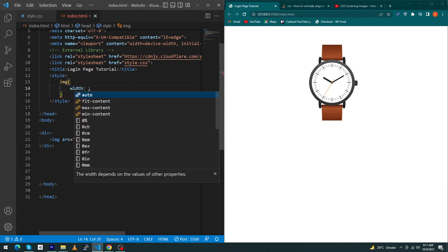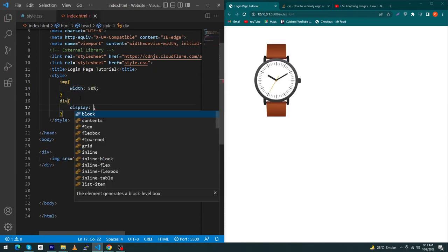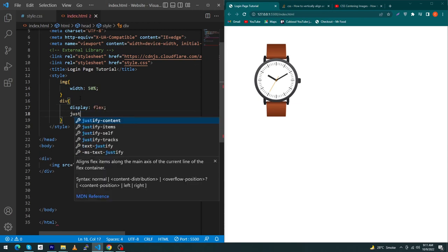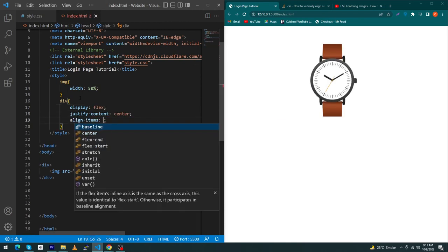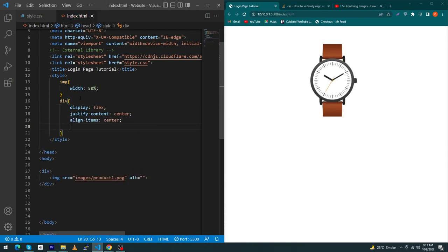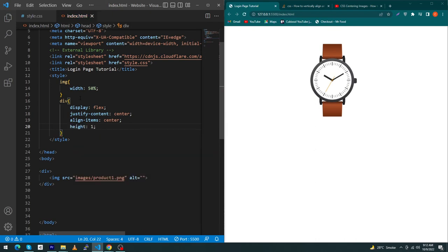And you must have to put your image inside a div. Next type here display: flex, justify-content: center, and align-items: center. And we have to set the height of our this div, so suppose height: 100vh view height.